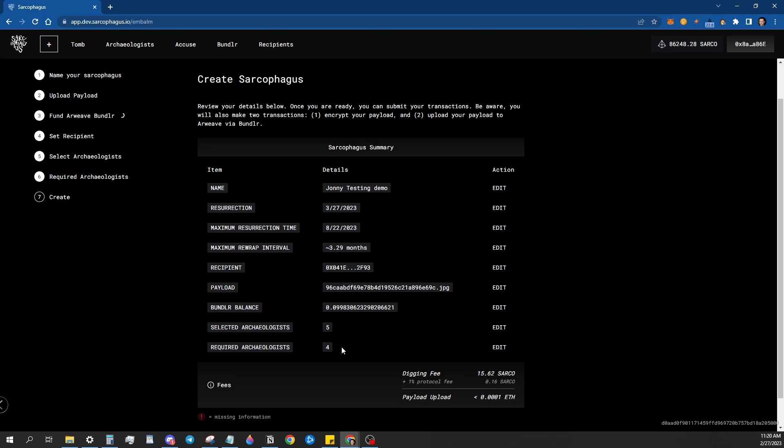How many archaeologists you got, how many are required, what your total digging fee is for this sarcophagus here. As I can see, it's 15.62 sarco because I did five and then it adds all their fees together for the one month period. Shows you what the protocol fee is. On mainnet this will go into the DAO.